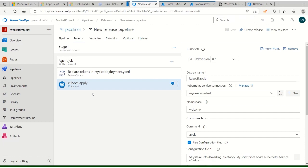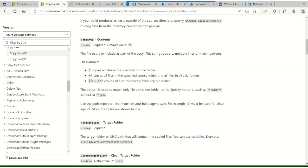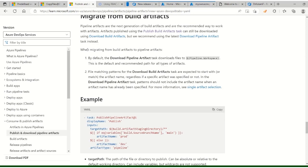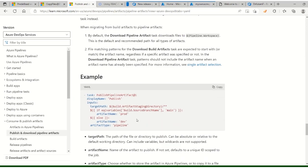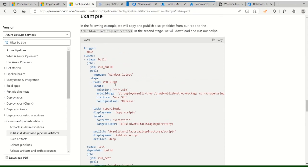We have created the apply task and the replace token task. One thing to note: why use double star in the file path? A single star covers files in a specific folder. A double star covers files inside even sub-folders. The artifact name can be 'production' but currently it's set as 'drop'.